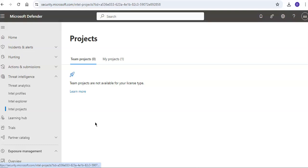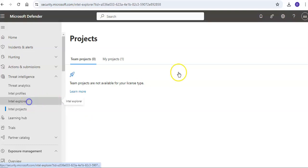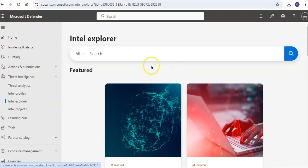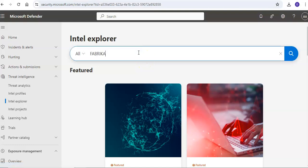When you search an IP address, domain, or host in the Intel Explorer and if that indicator is listed within the project you have access to, you can go to the projects tab and navigate to the details of the project for more context. Let's say in the Intel Explorer I search for fabricam.com.